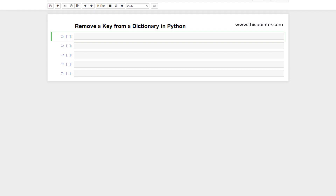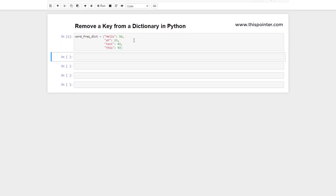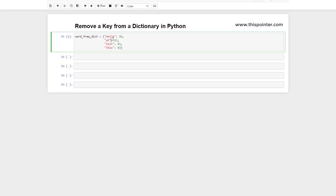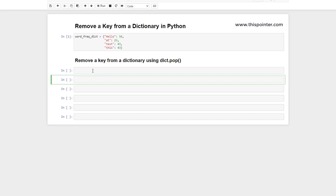In this video we will discuss how to remove a key from a dictionary using the pop function. Suppose we have a dictionary which contains strings as keys and integers as values. We want to remove an entry from this dictionary where the key is 'add'. There are different ways to do that. The first one is removing a key using dictionary.pop(). In Python, the dictionary class provides a function to delete an item based on the key, and that function is pop.